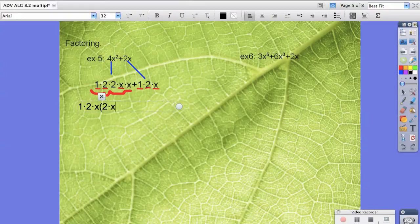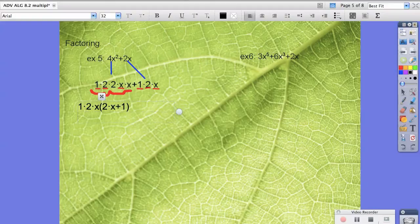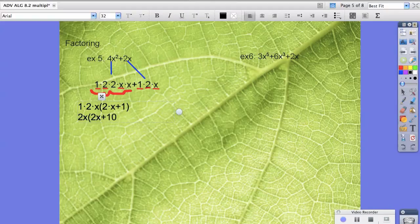Then if you keep reading we have the plus sign, and there's really nothing left here besides another 1. So your final answer should be 2x times the quantity 2x plus 1.